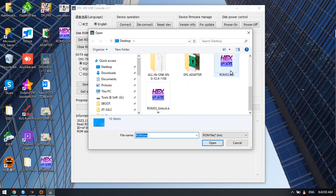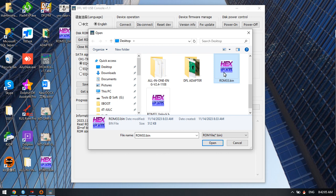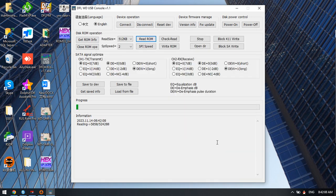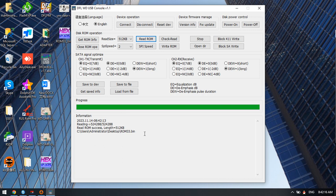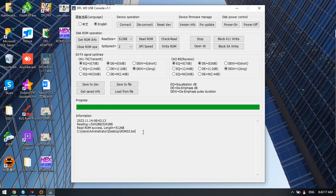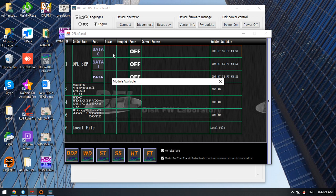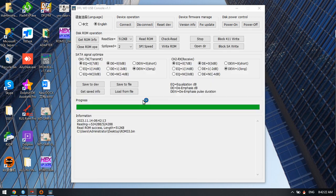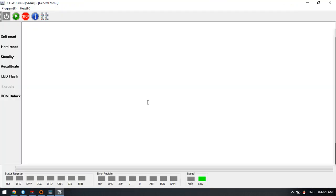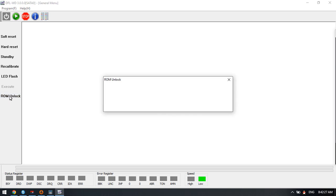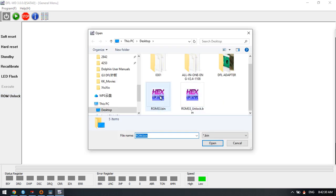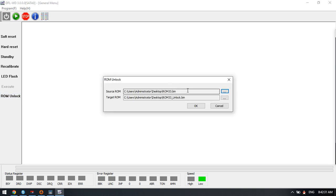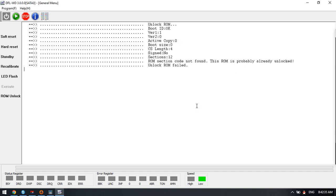After reading the original ROM, we can go to the DFLWD firmware repair software. Here, ROM unlock - we can generate the unlock ROM. Select the original ROM and generate the unlock ROM. Click OK.